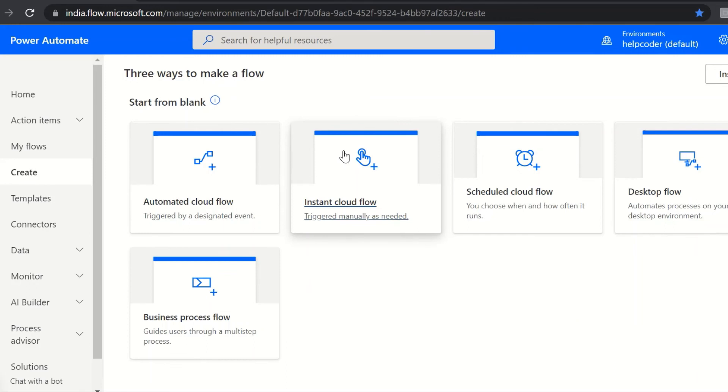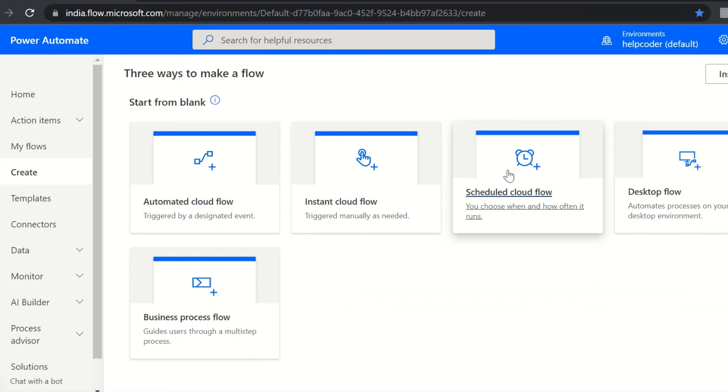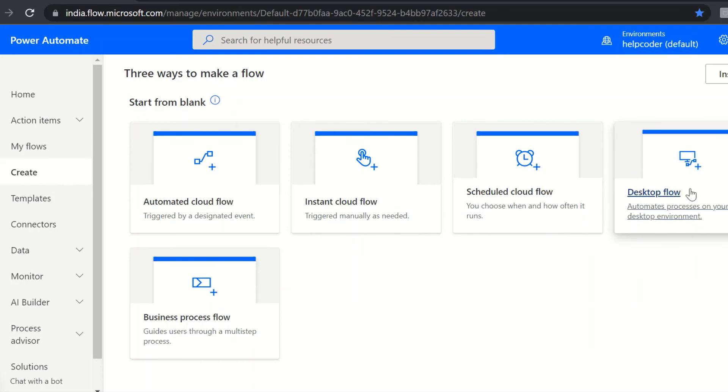The next is the scheduled cloud flow. This flow is used when you want to run your flow at specific time or interval. For example, daily data upload to SharePoint or a database. So in such scenarios you should create scheduled cloud flow.